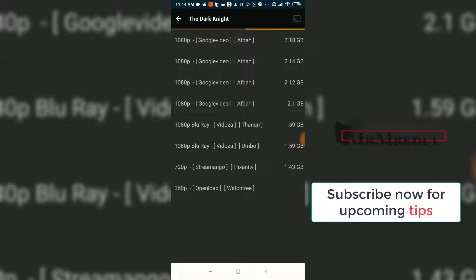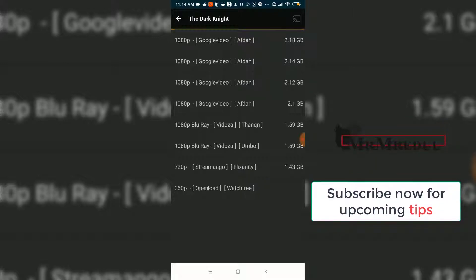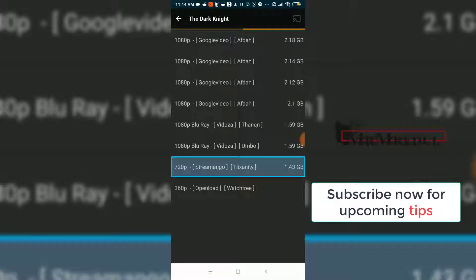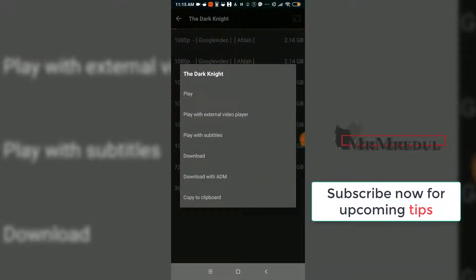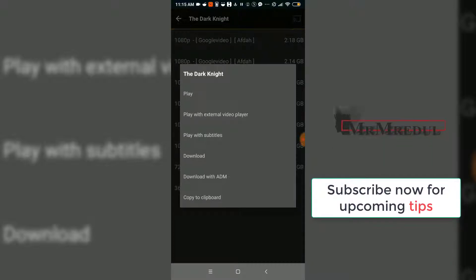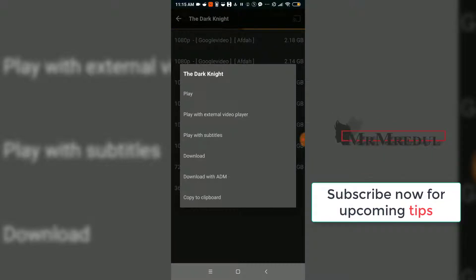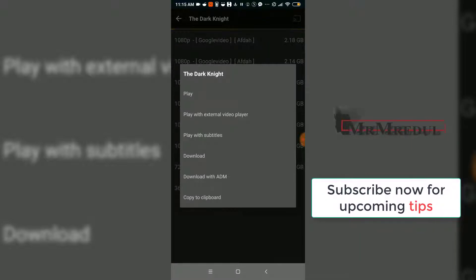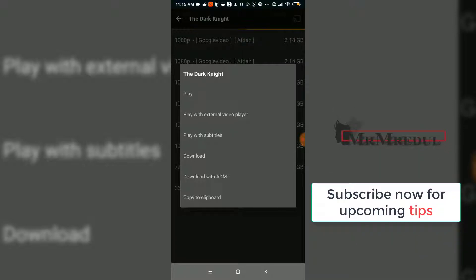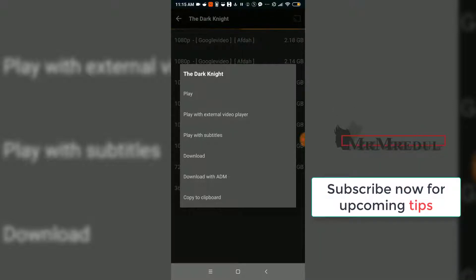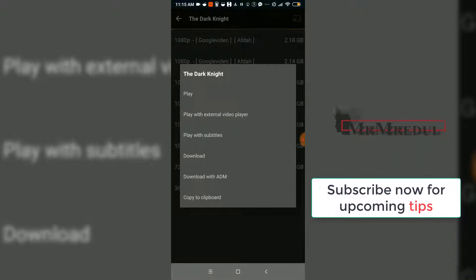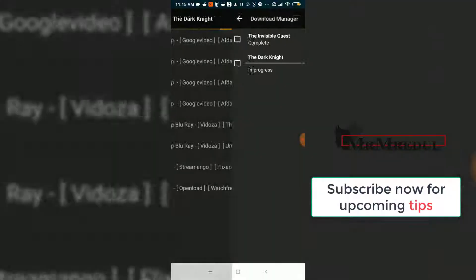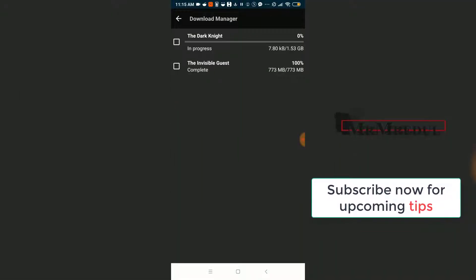When you click on Watch Now, it loads and shows you the quality, print, server names, and file sizes. I am going to select 720p. Here you see options: you can play online, play with an external video player, play with subtitles, download directly, or download with ADM software. I am going to press download through the TTV app, and you will see it downloading.